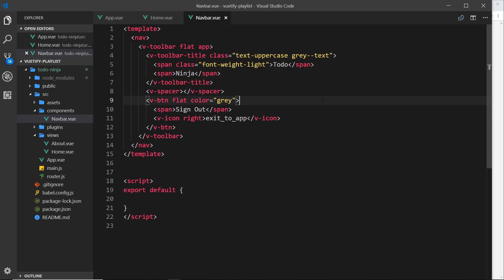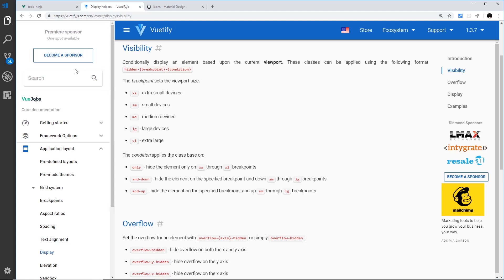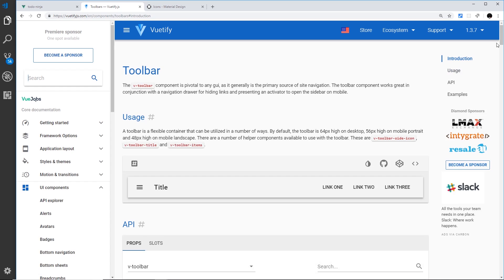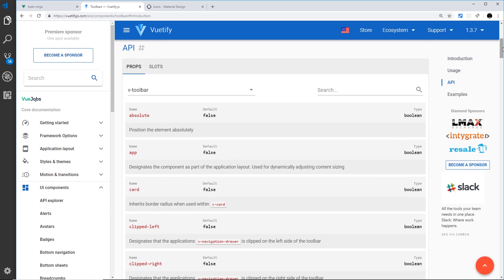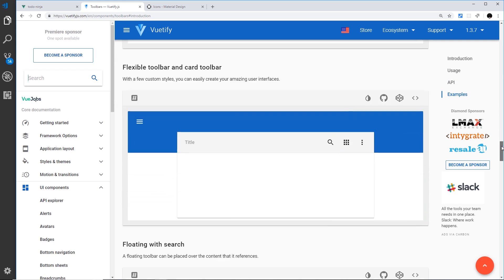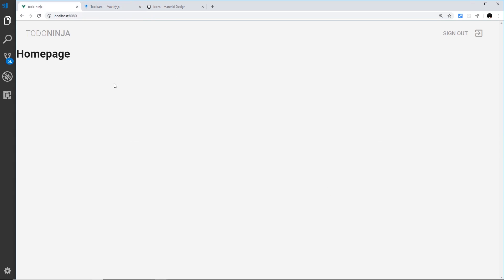Anything after the spacer will be positioned on the right, anything before it on the left. That's the basics of our toolbar — we'll be adding a little menu and a button to open a side menu later. If you want to learn more, check the docs and search for toolbar — you'll see all the different props and examples. For now that's all we need, but we will be adding to it. In the very next video we'll look at a navigation drawer.